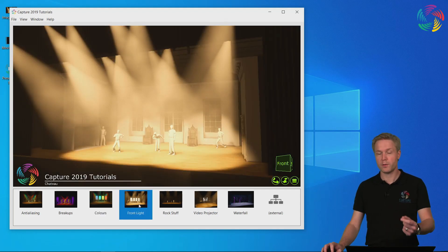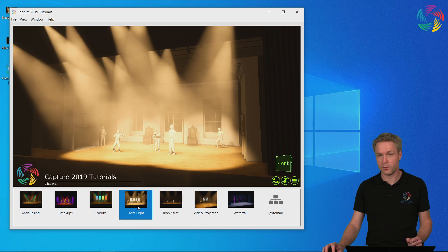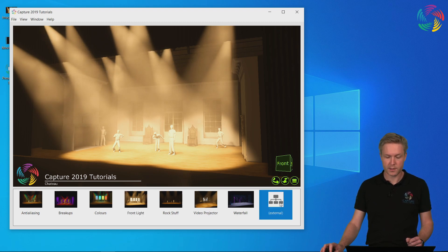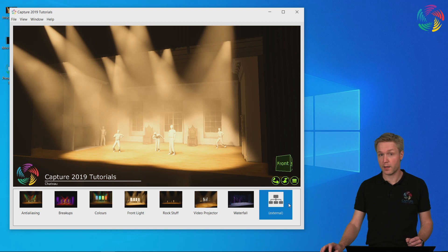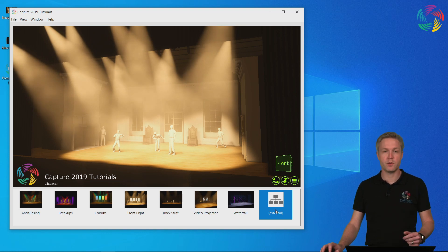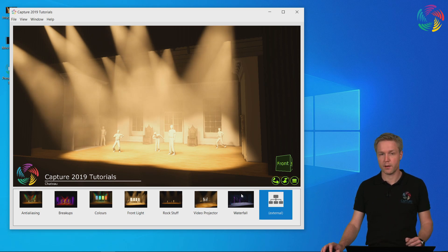You may have noticed the Windows firewall dialog appearing when I launched the presentation. The reason for that is that the presentations can even be hooked up to external DMX sources and provide live visualization of the design in the presentation file.